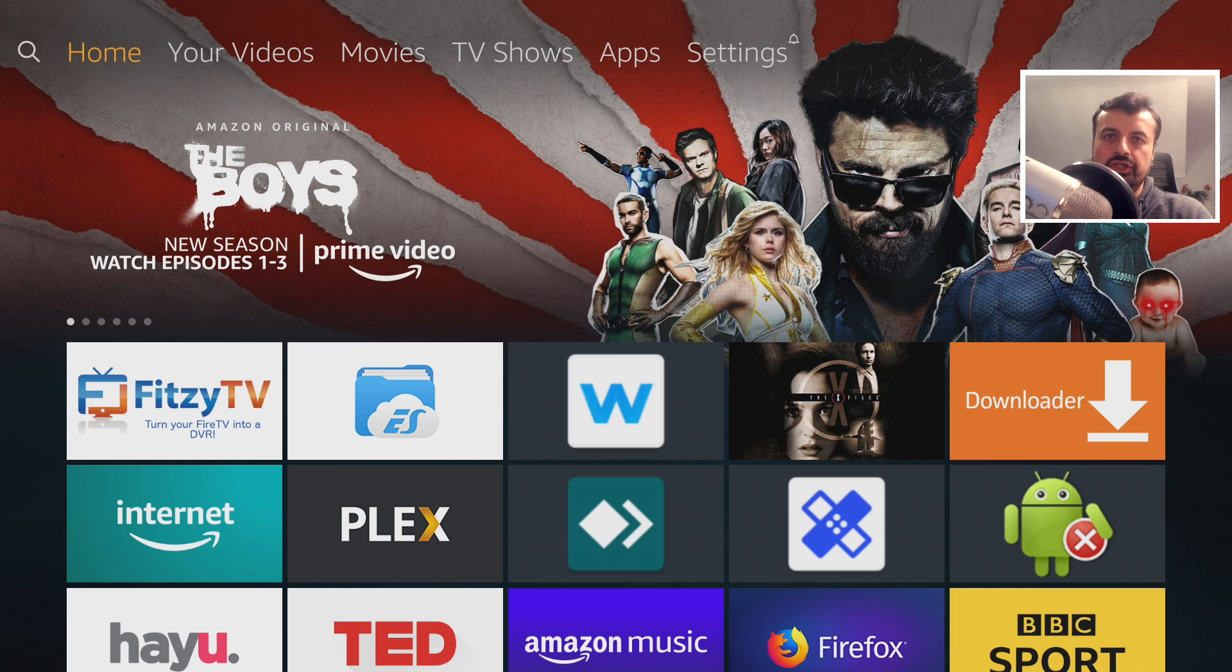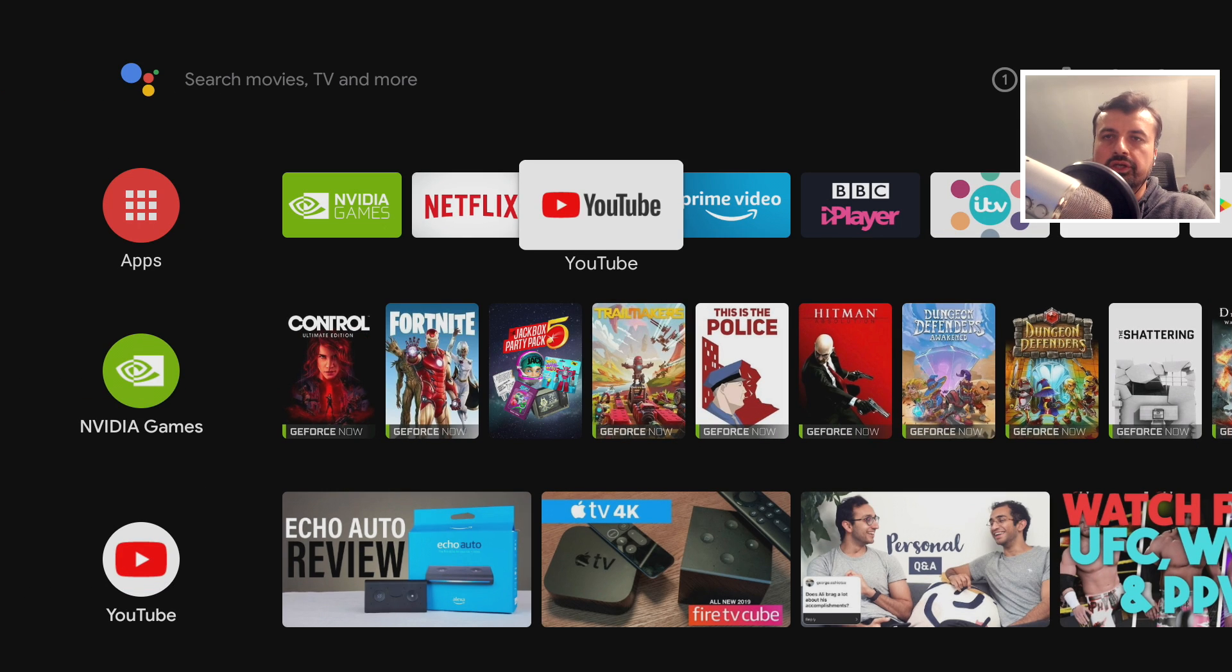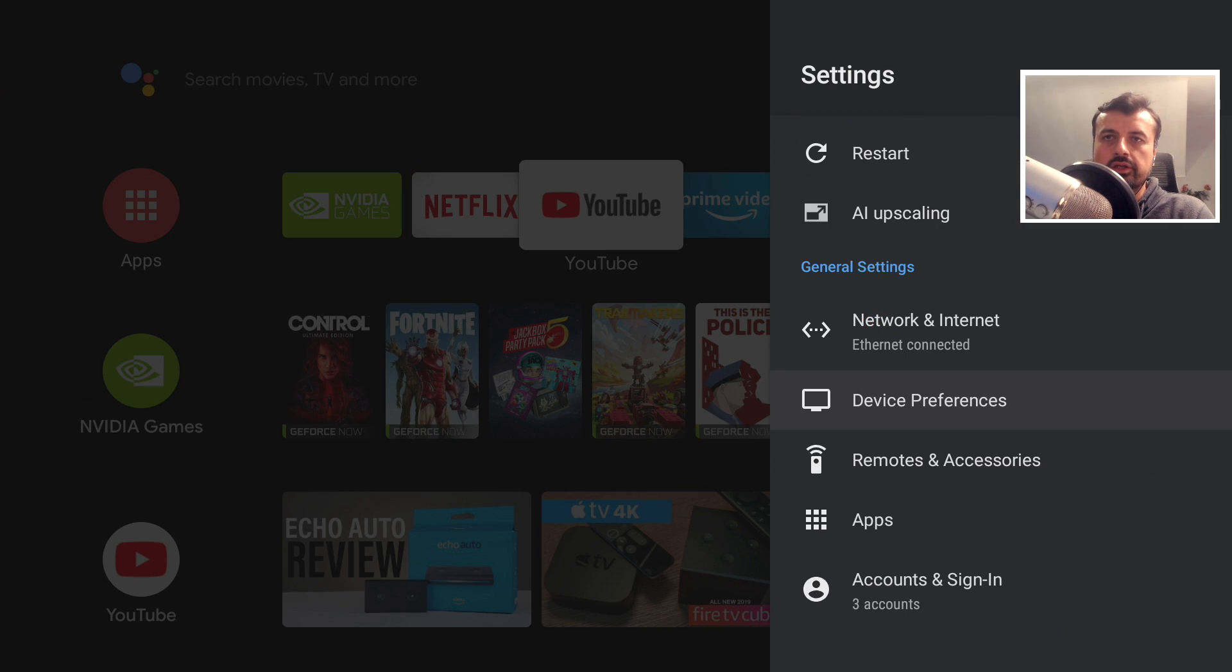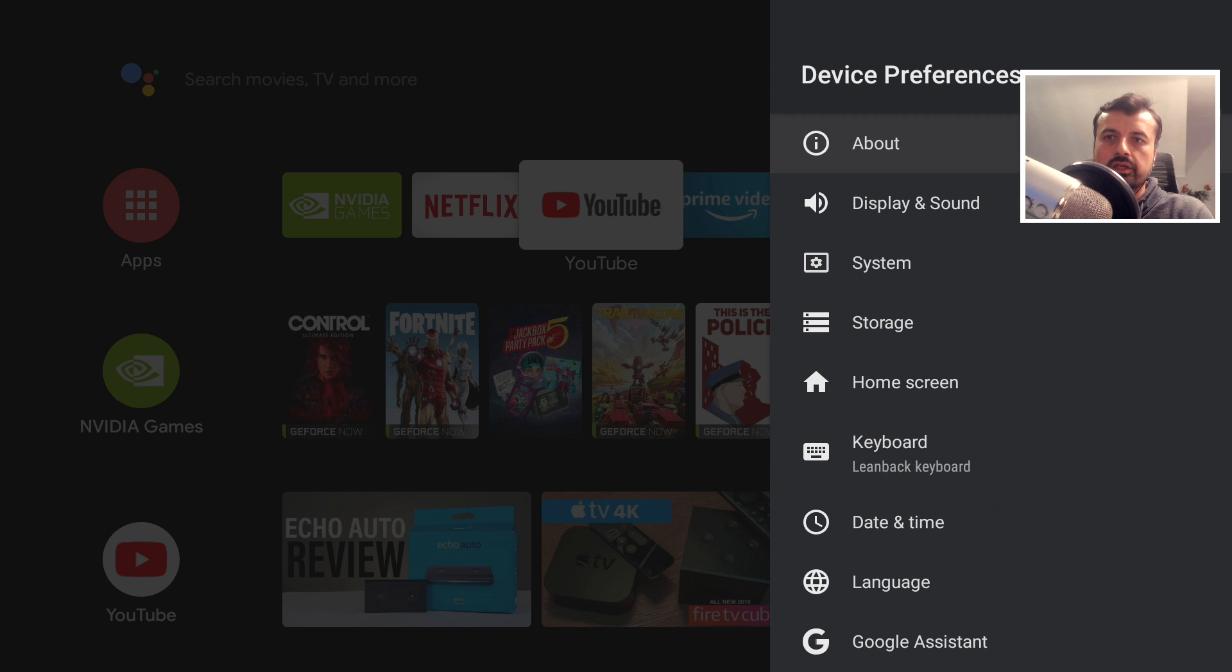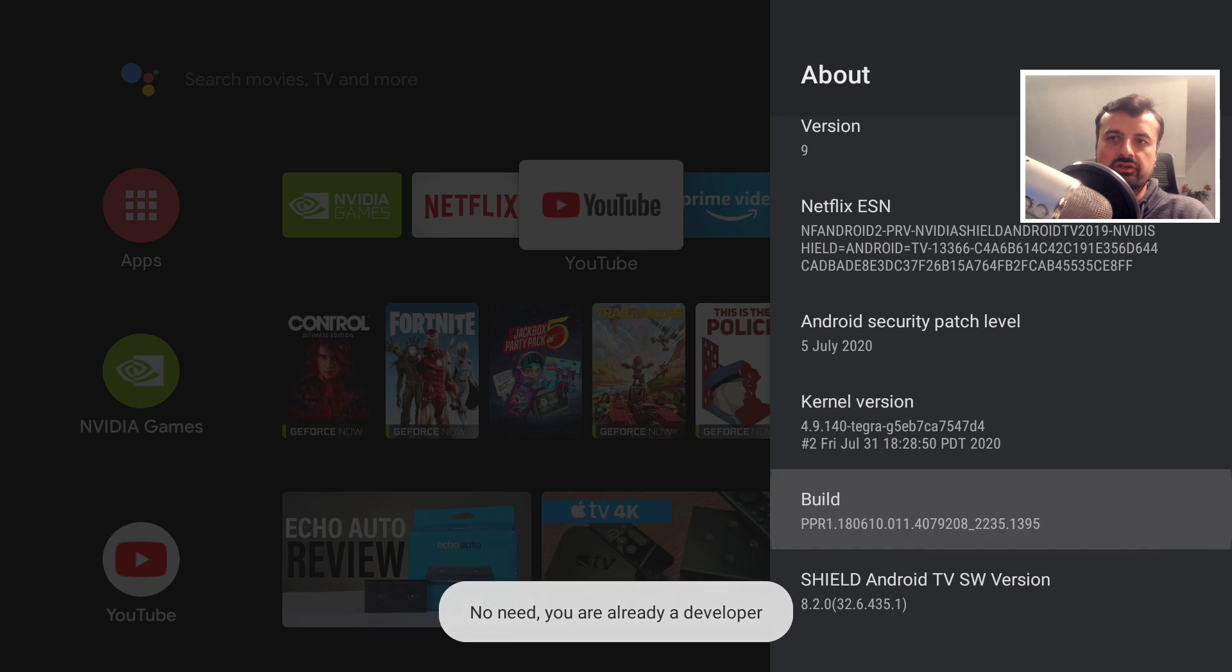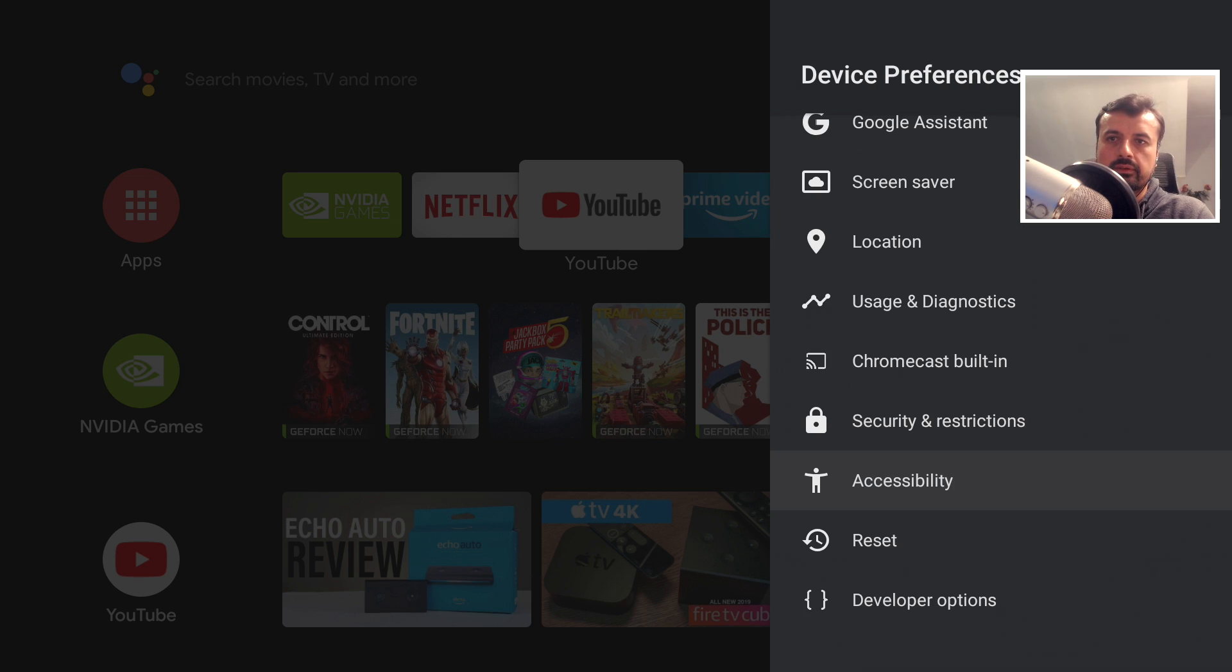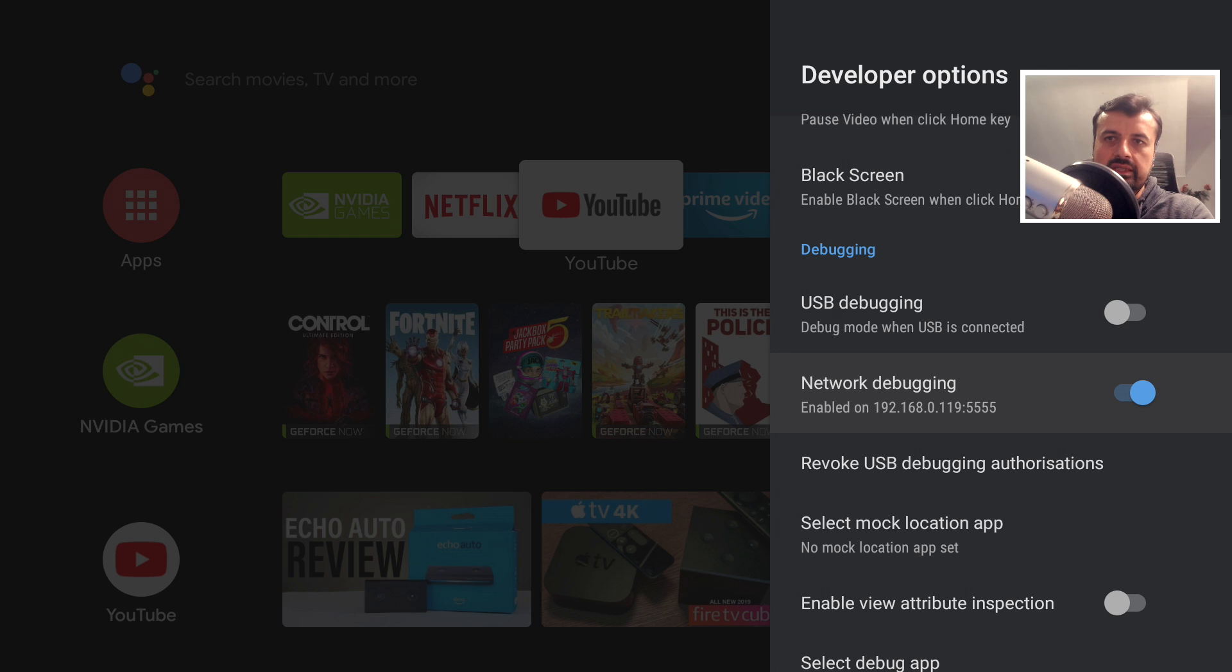Let's now jump over to my Shield. Let's see the same process on that. So here we are on my Shield. Let me just go over to settings, go to device preferences, go to about, and just make sure where it says build you press that seven times until you see the message that you're now a developer. Once you see that, we can now go to the developer options and make sure that network debugging is enabled. Once we've confirmed that, we can see that my IP address is 119. Okay, let's back out of that.